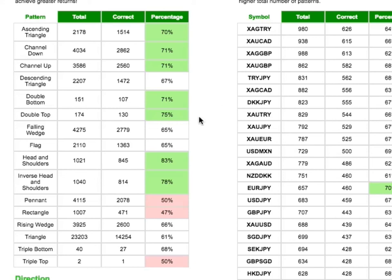Contrast that with double bottoms, 107 out of 151, which is a much more credible score of 71%.